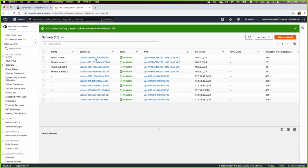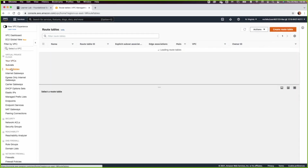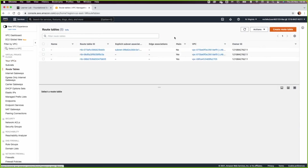You can go back and sort by the VPC name to see that you have four subnets. You can now start working on the next task. Let us go to the route table.